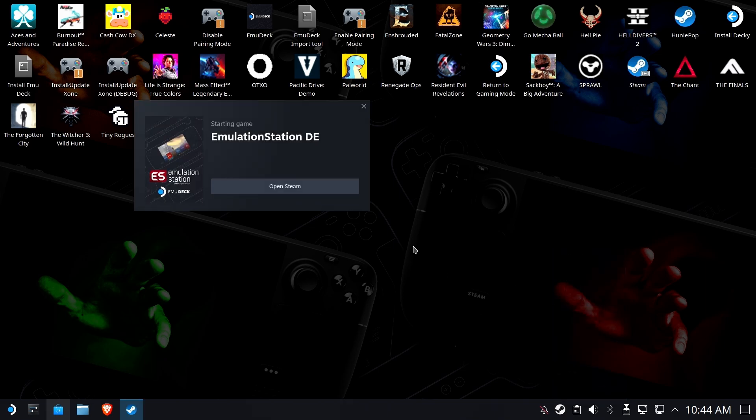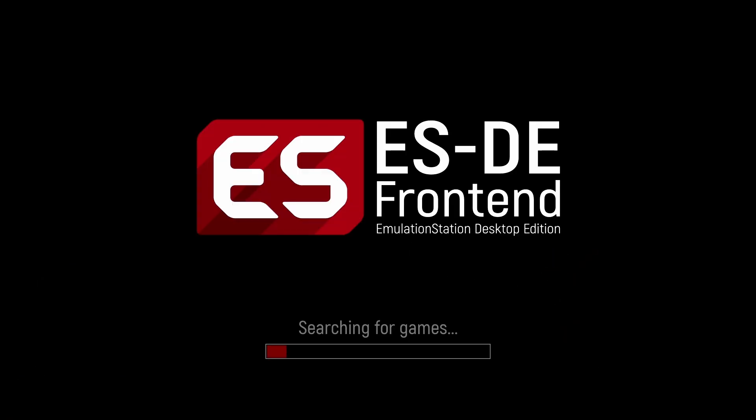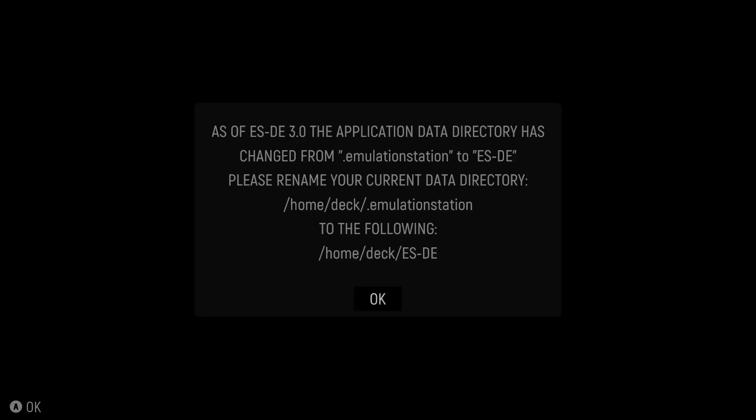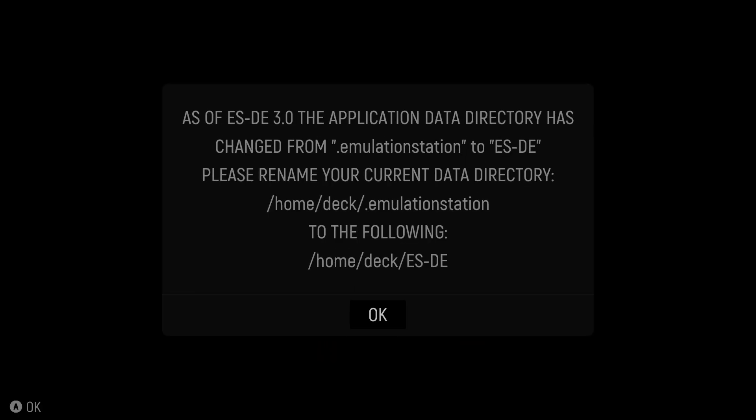But we'll go ahead and run it from Steam, where you've probably been running it this whole time. So we'll run emulationstation.de, and the first thing you're going to notice is it's now ESDE. It's a little bit different on the screen front, but not too bad. You've got to admit, it looks pretty clean.